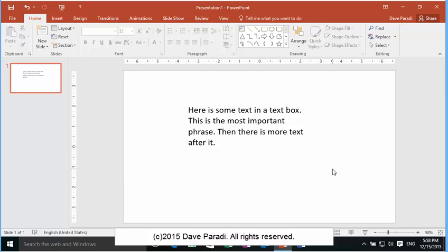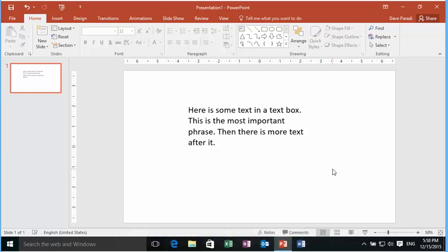Dave Parity here of Think Outside the Slide. What I want to show you in this video is how you can add a really nice organic highlighter feature to some text on your PowerPoint slide. Because PowerPoint doesn't have a highlighter feature in it like Word does, so you have to kind of go around it in a backwards way.